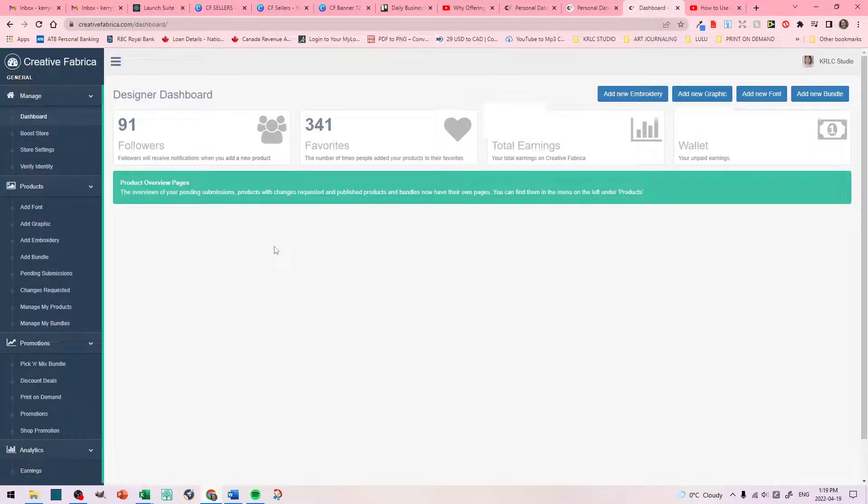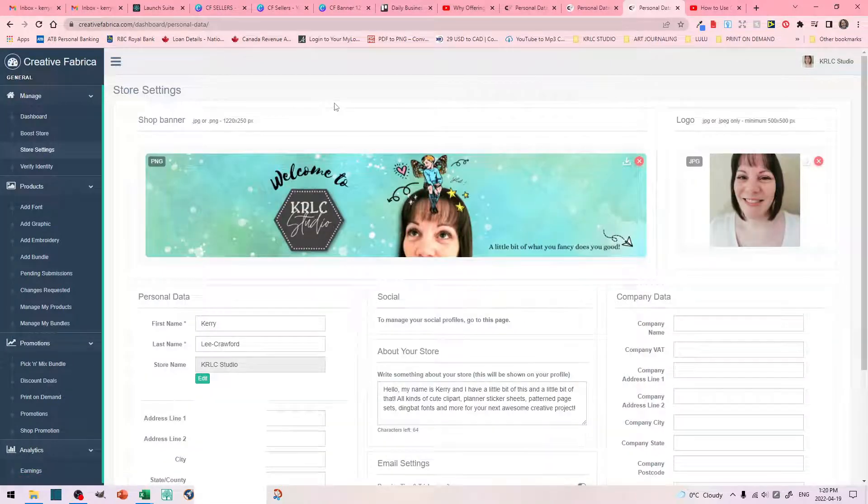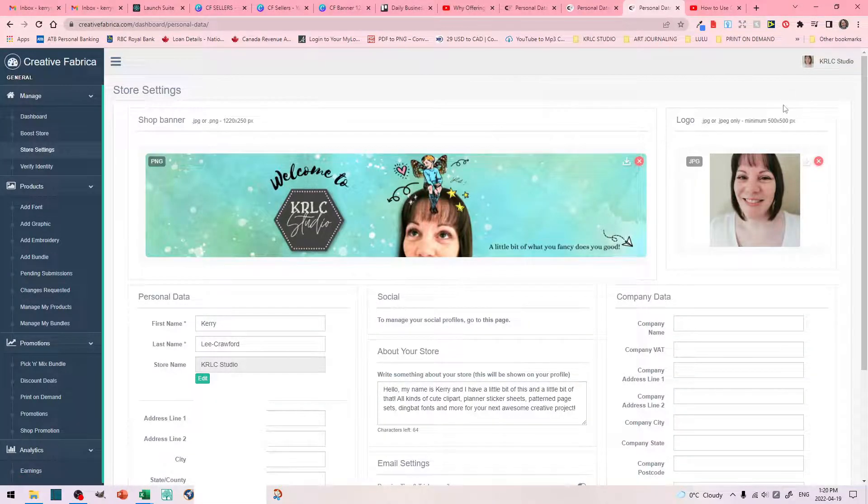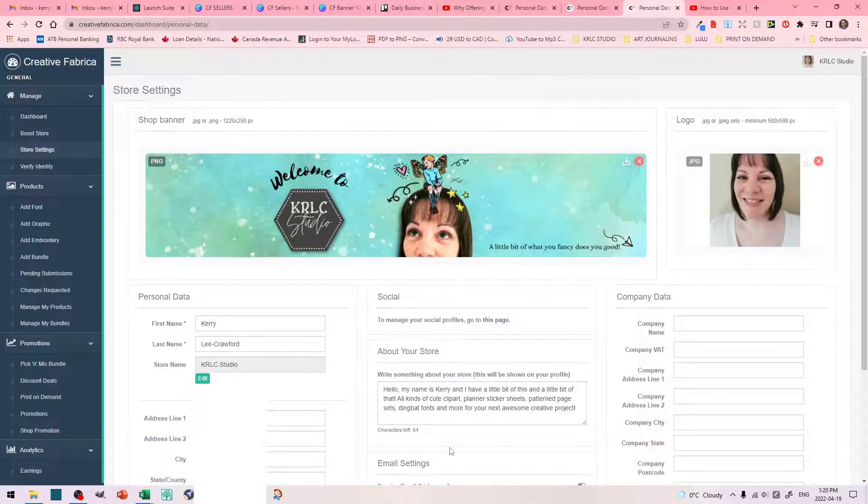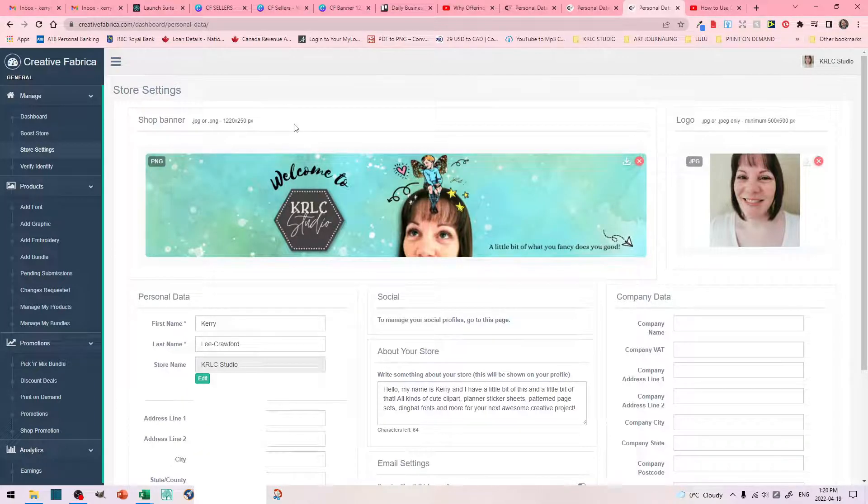Okay. And, to the left of your dashboard, you're going to see here store settings. And, this is where you're going to upload your banner, your logo, and include your information. Let's talk about your store banner first.